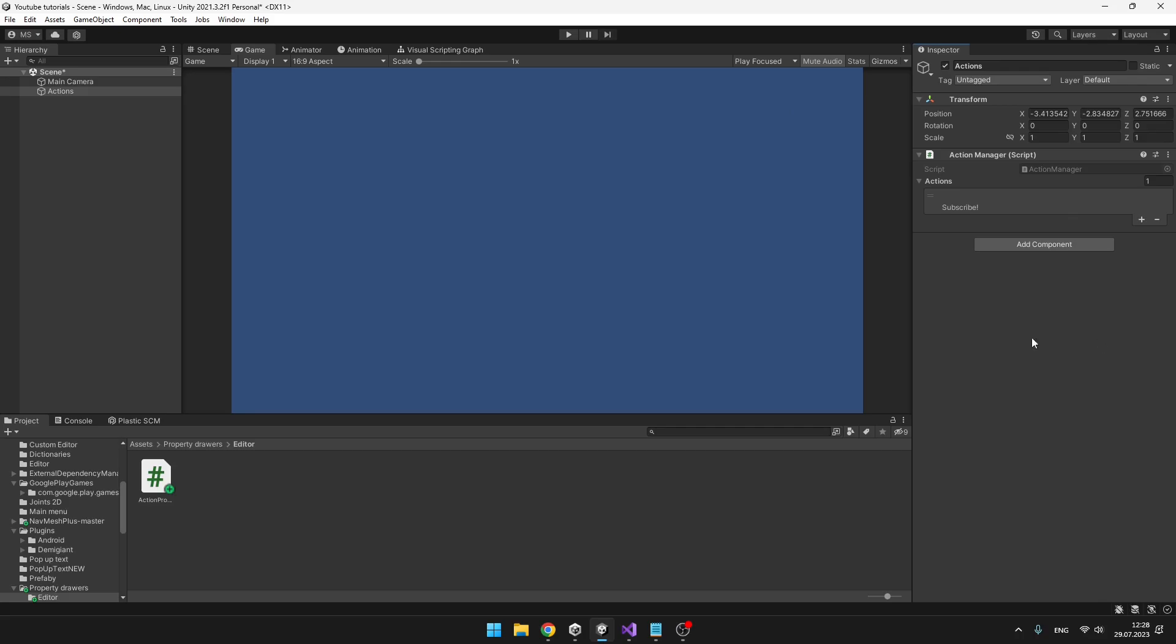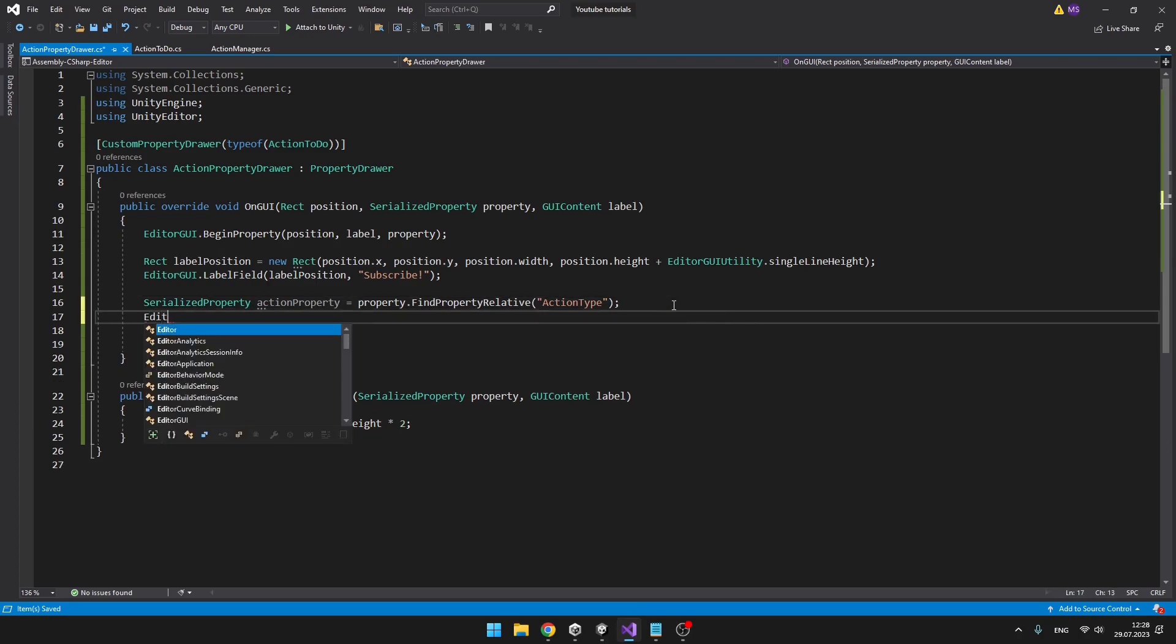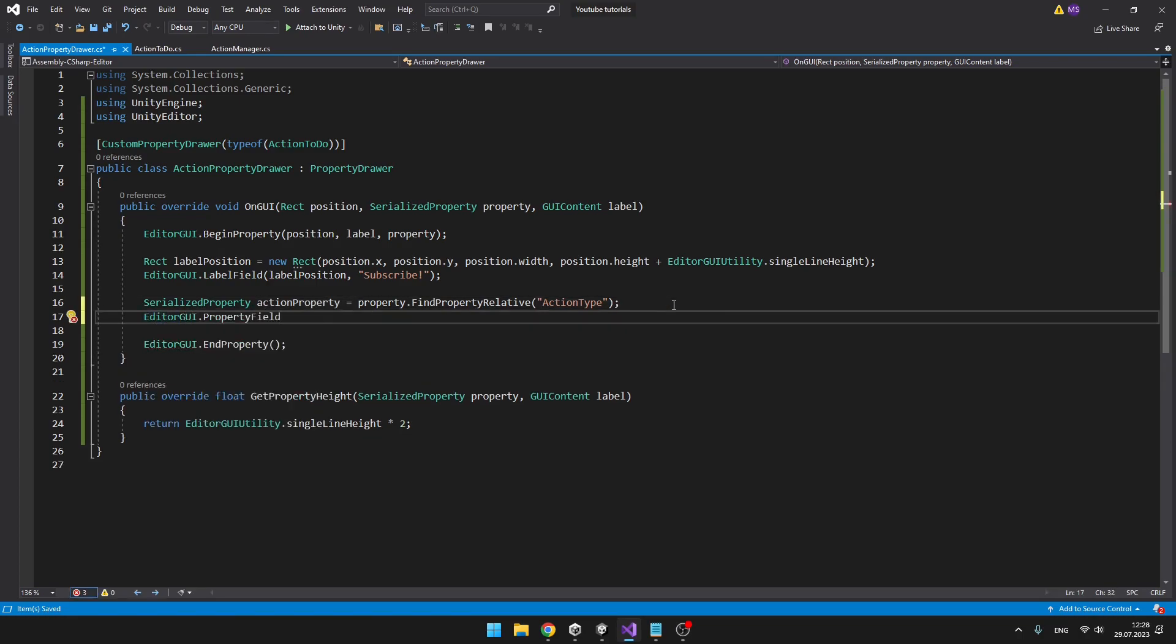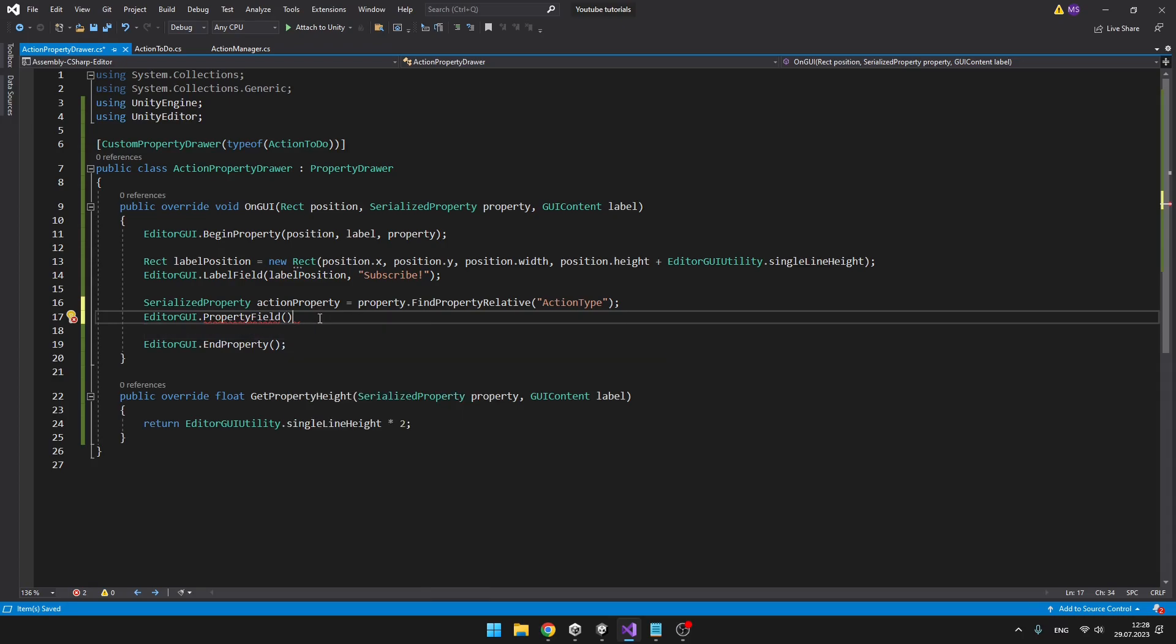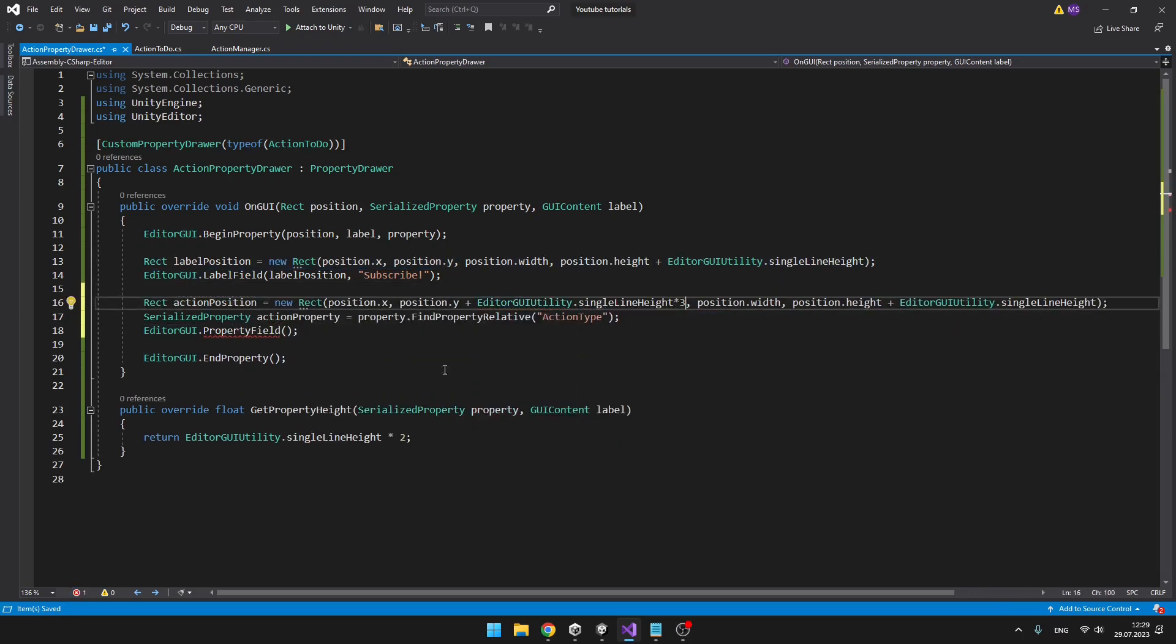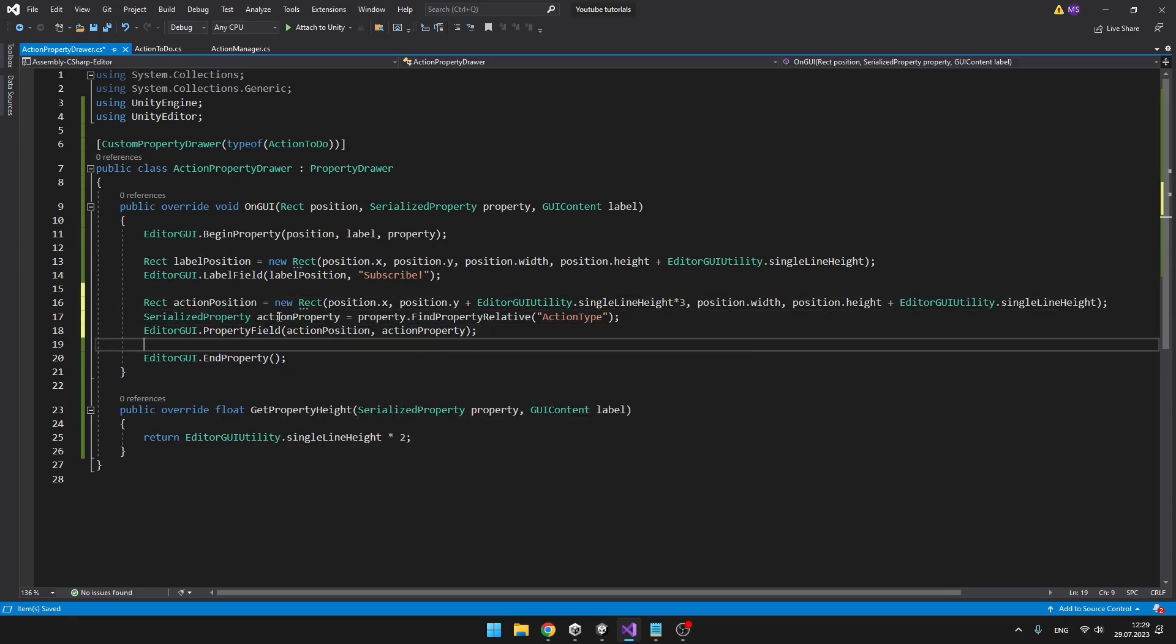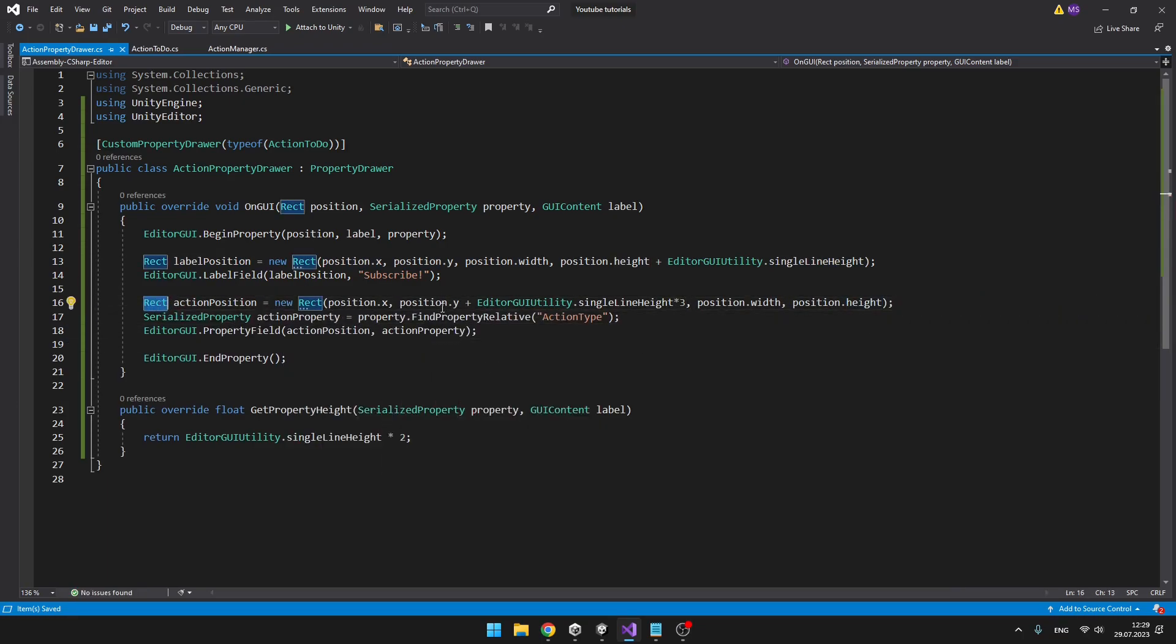But this on its own doesn't do anything, because we have just gotten the property, but we are not doing anything with it. So we can type EditorGUI dot property field. And to the parameters, again, we need to input the position, but you can see that we have the property.